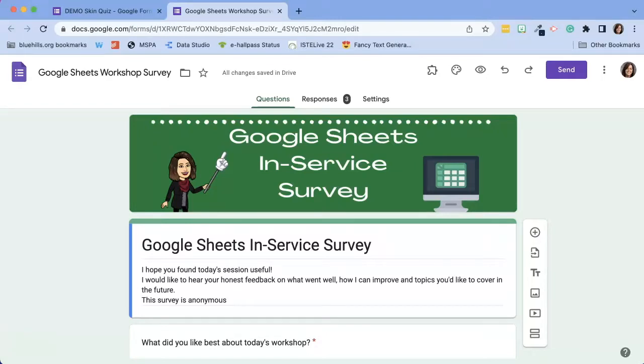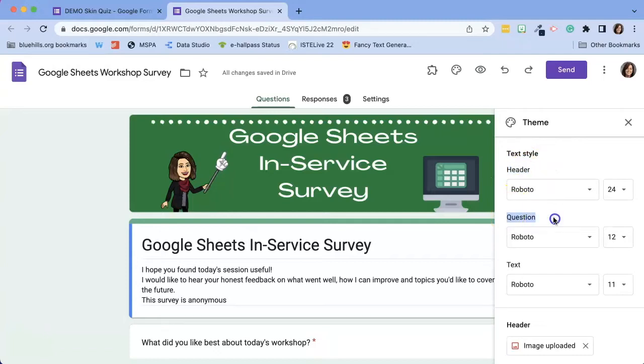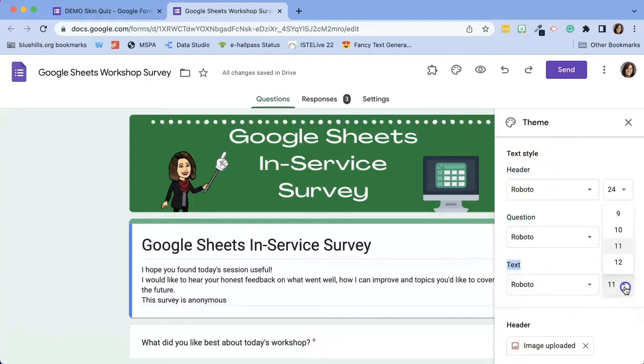The first way to customize the font is to click on the palette icon along the top, and from here we can change the header, the question, and the text font style and size.